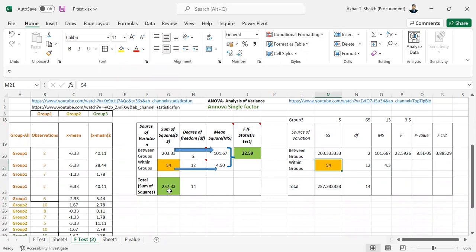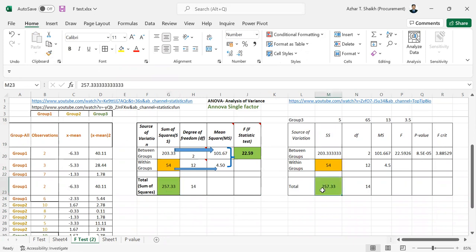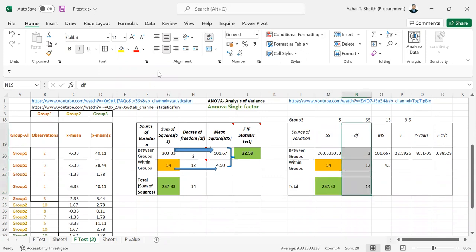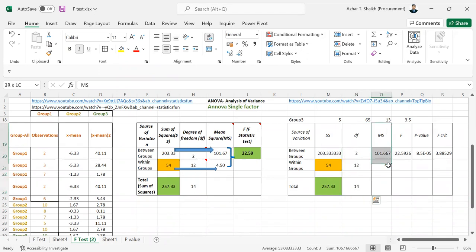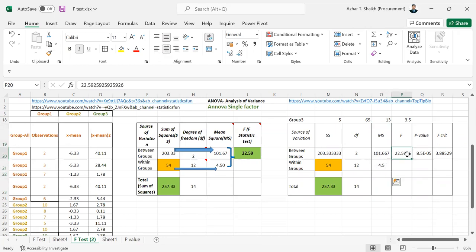The total sum of squares. And the df and all this stuff here. So this is the same. And the mean square. Here. And the f value. The same as here.